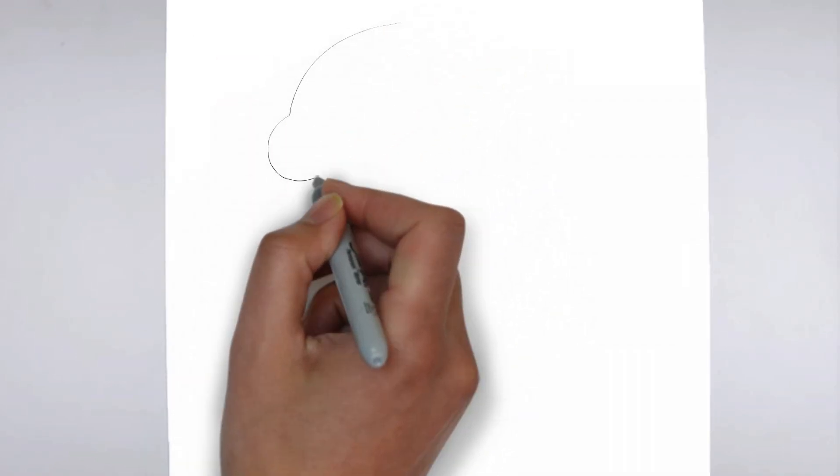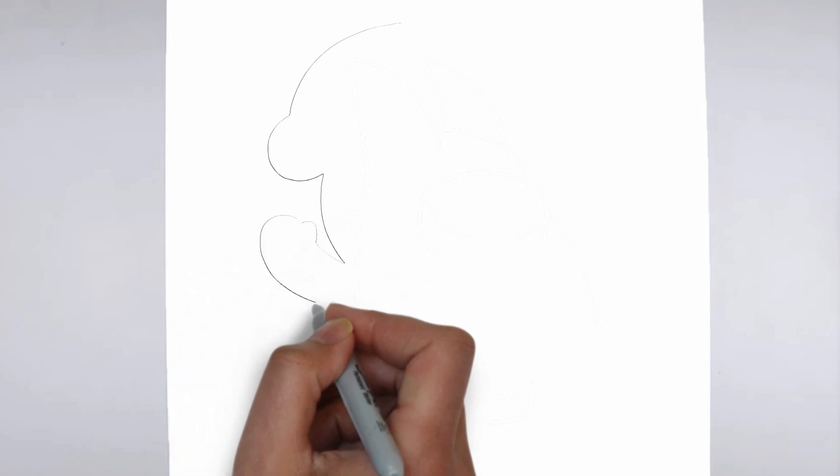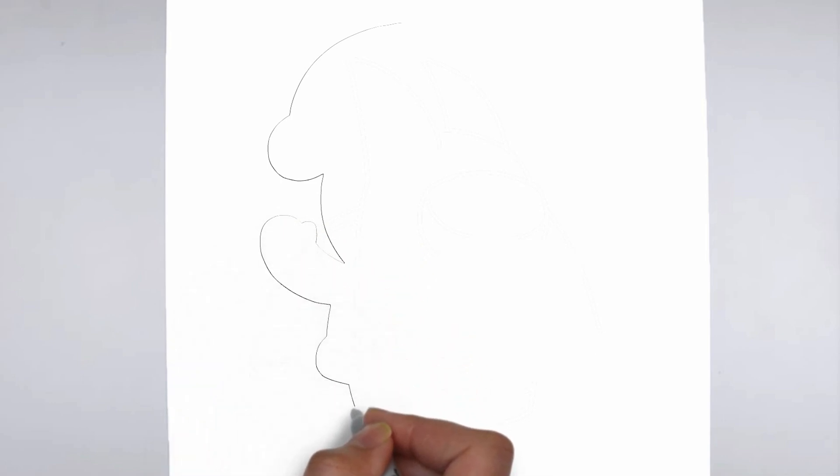Paper, pencils of various thicknesses, an eraser, and of course your imagination.